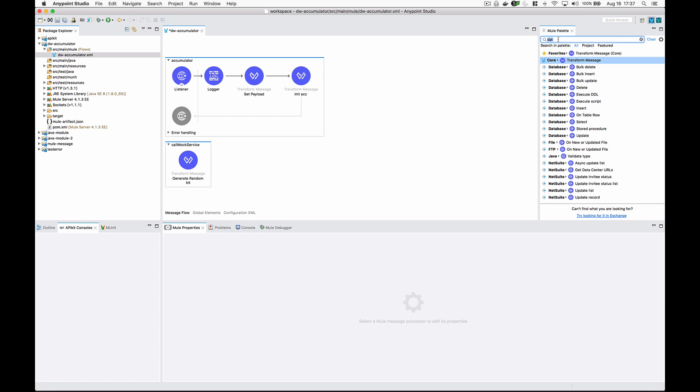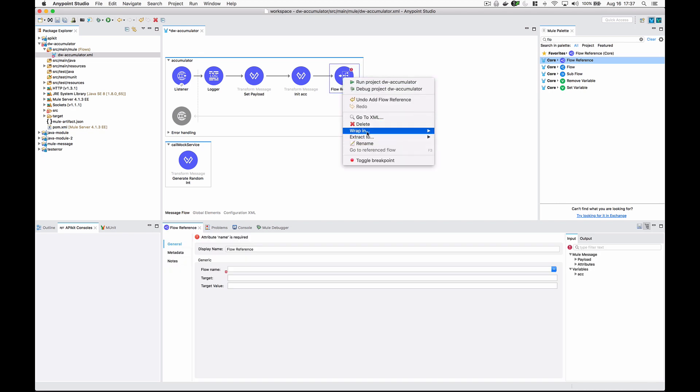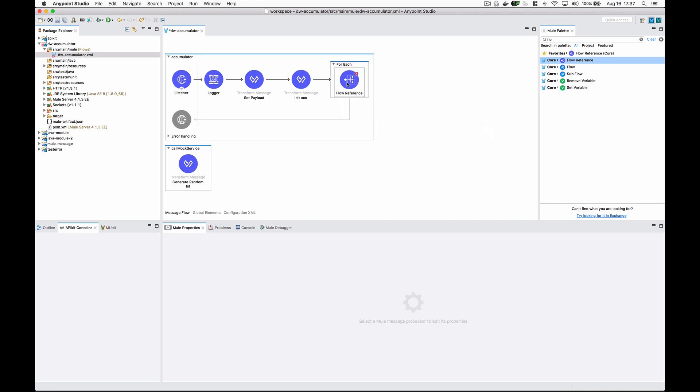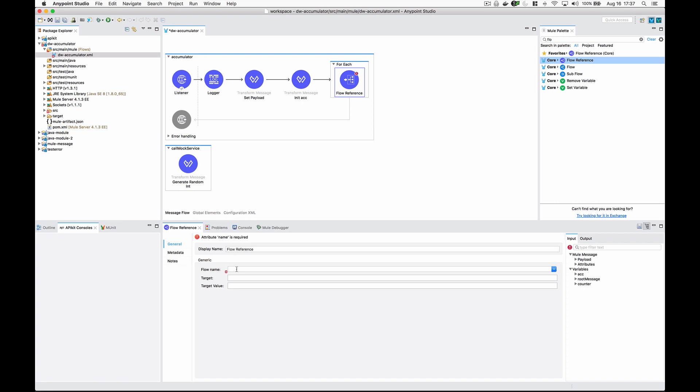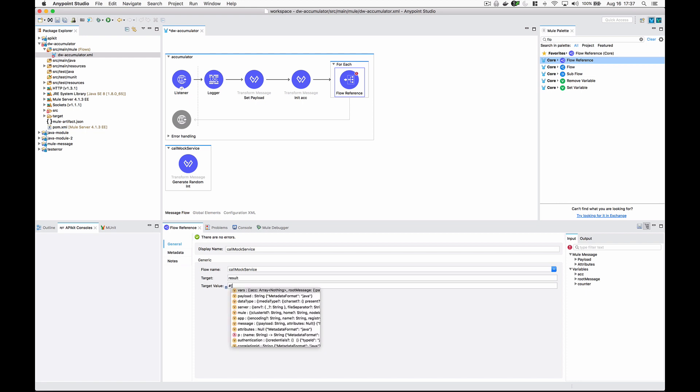Next, I want to put a flow reference, wrap that in a for each, and we're going to call the call mock service. What I'd like to do is give this a target value as a variable instead of having it overwrite the payload, so we're going to call it result and the target value is payload.